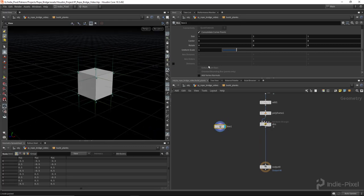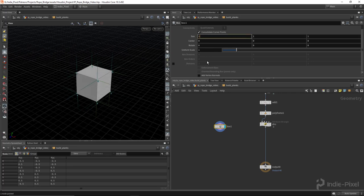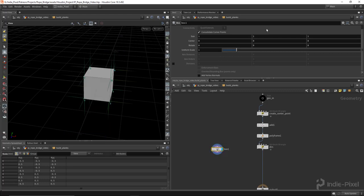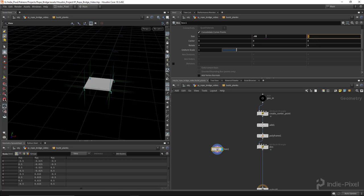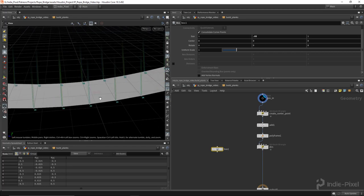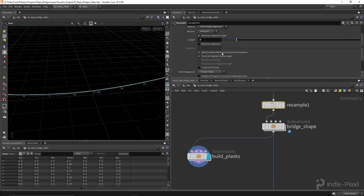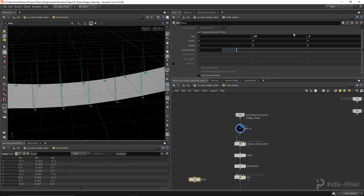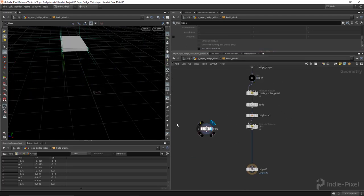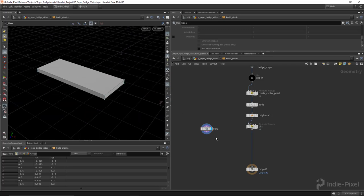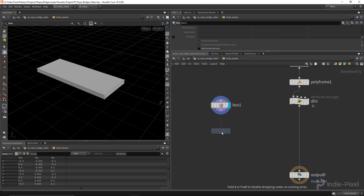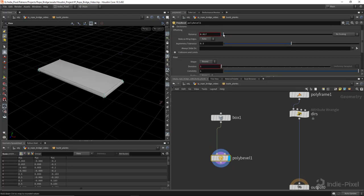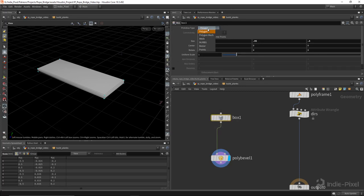Let's create a Box for the plank geometry. For the size in X I'll keep this at 1, because our geometry coming in has a width of 1 - we'll control this with parameters soon. I'll set Y to 0.05, and for Z remember our resample length is 0.5, so each segment is roughly 0.5 long - I'll set Z to 0.4 to make it a little smaller. Let's add some detail with a Poly Bevel node.